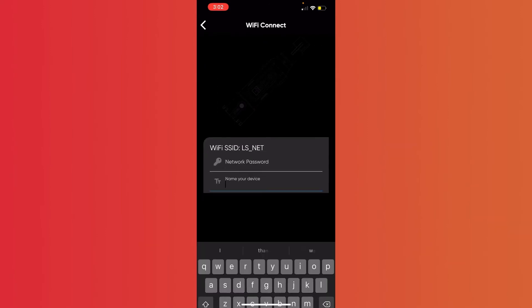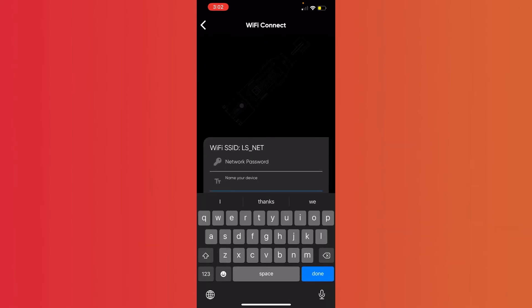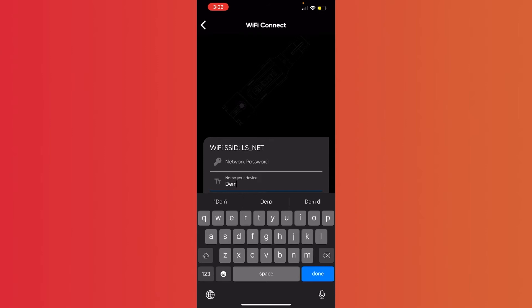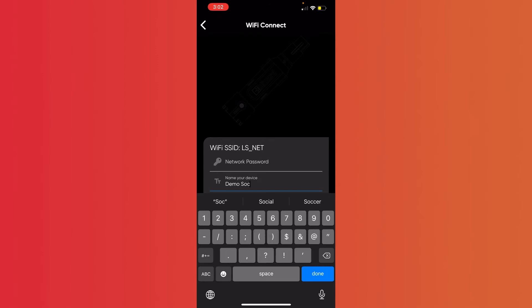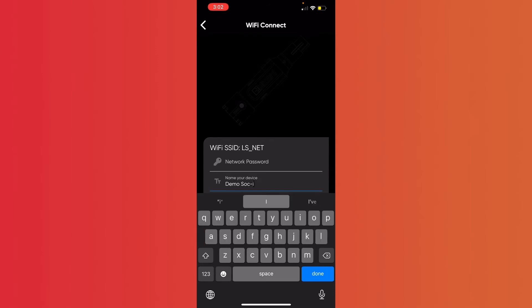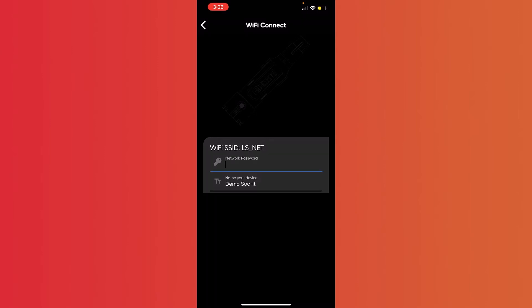Now we're going to name our device, and I'm going to call this our DemoSocket. Now, you'll notice here that it says Wi-Fi SSID LSNet, and that's the name of the Wi-Fi network that I'm going to connect our socket to. So when it's asking here for network password, I'm going to type in the password that I would use to connect to LSNet.